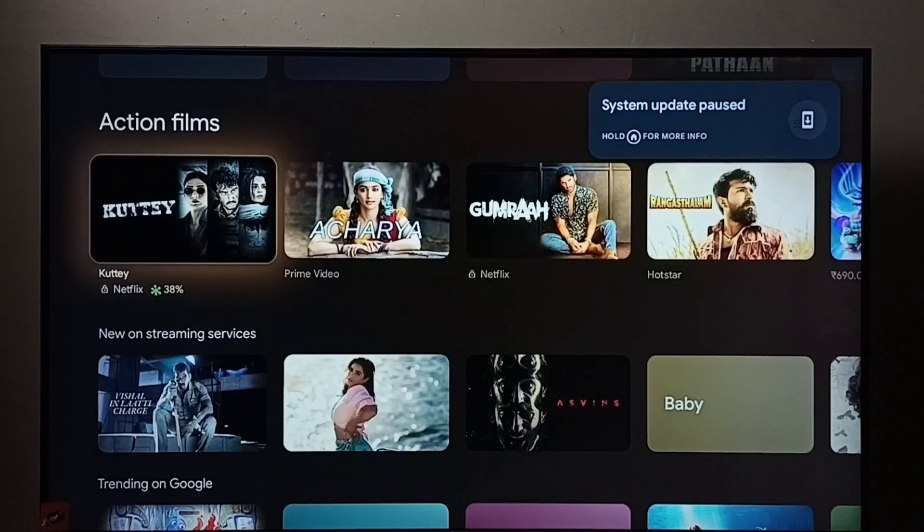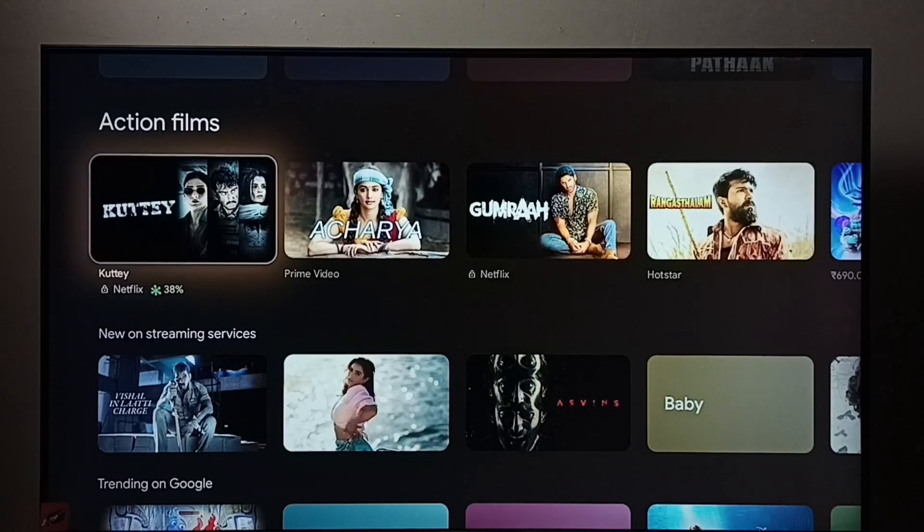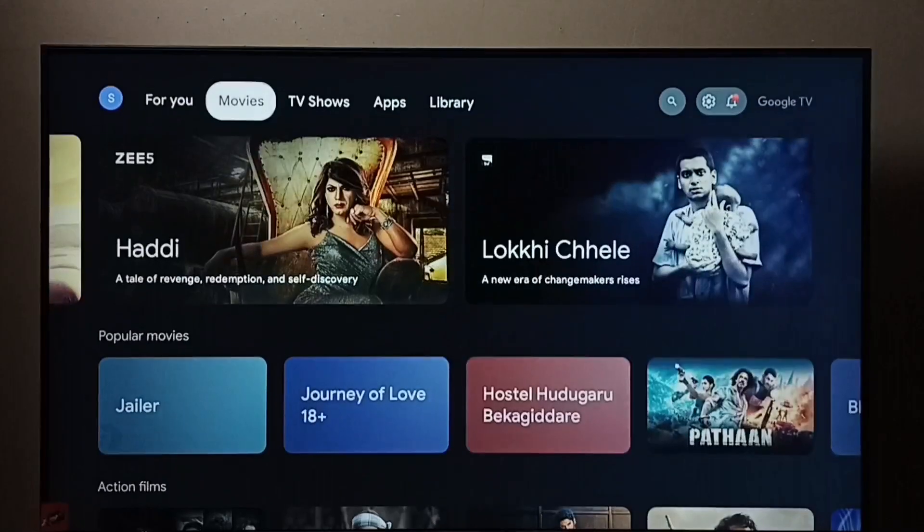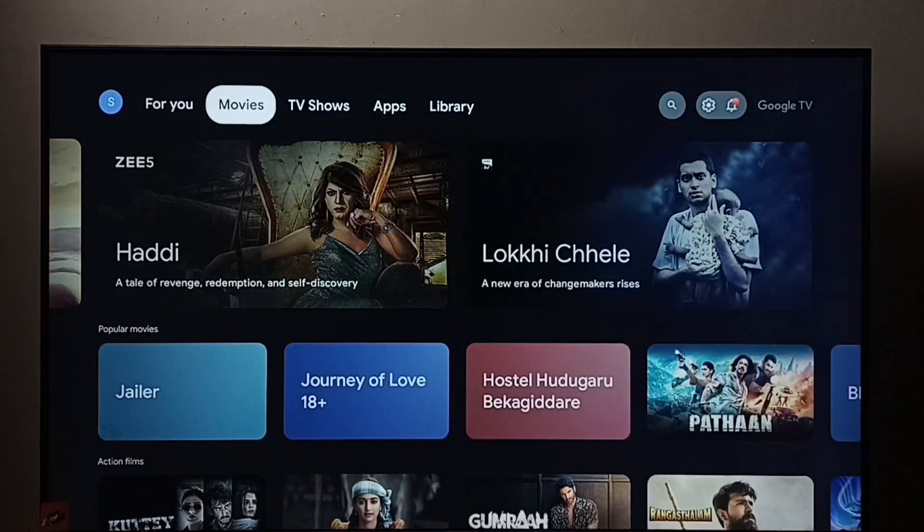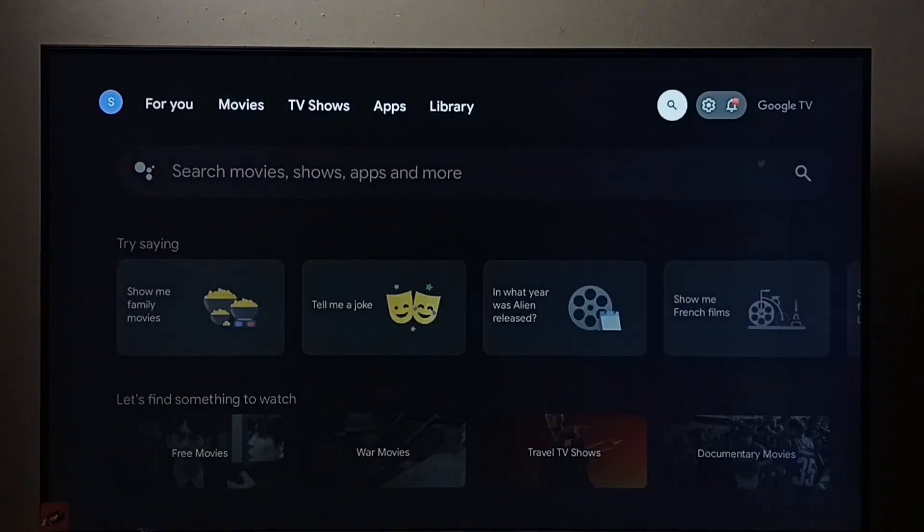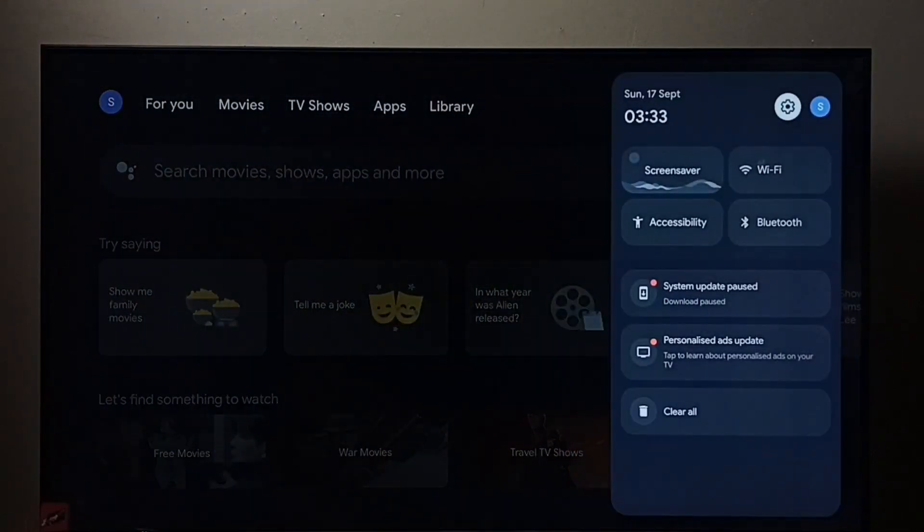Hi friends, this video shows how to change screen resolution. First, go to settings and select the settings icon.